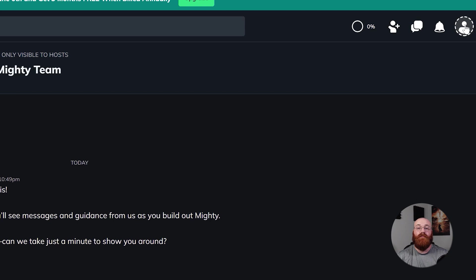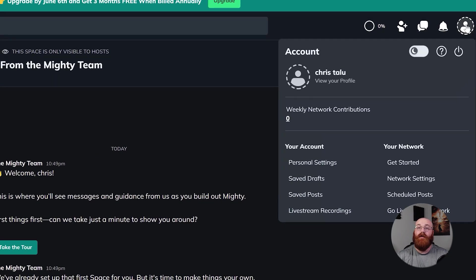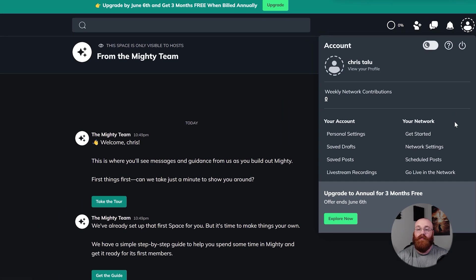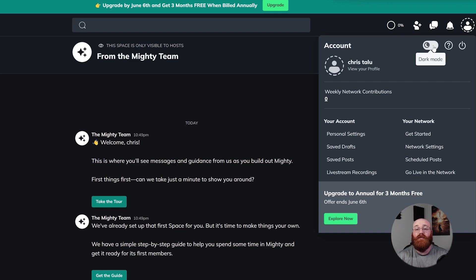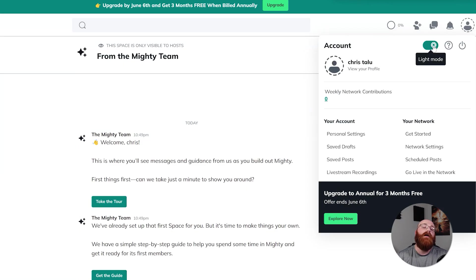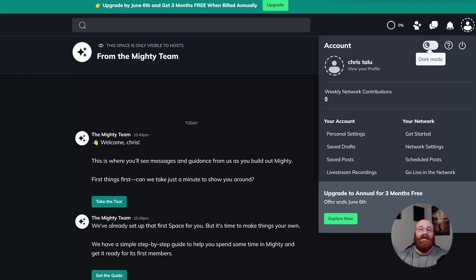Lastly, the Profile section provides access to your profile settings where you can manage your personal information, privacy settings, notifications, and more. You can even switch between dark and light mode here. You're now familiar with the main features of Mighty Networks, so let's take the next step and learn how to create a post.